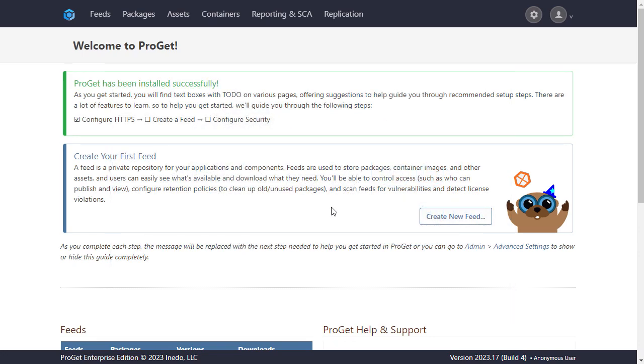In this example we'll create a NuGet feed, however you have the option of creating feeds for other feed types such as NPM, Python, and so on.